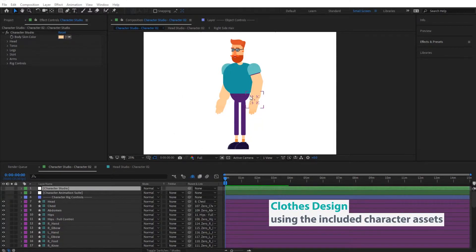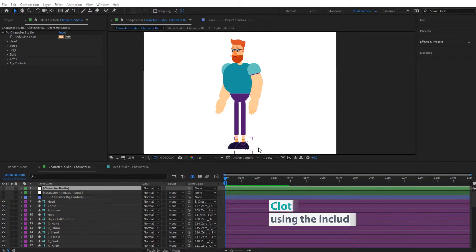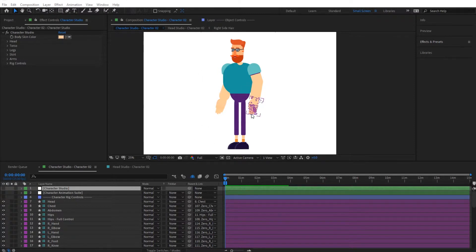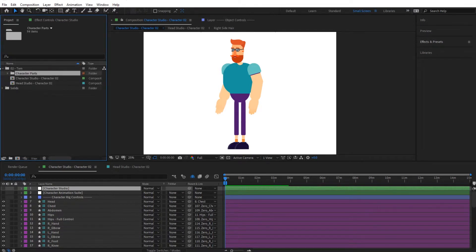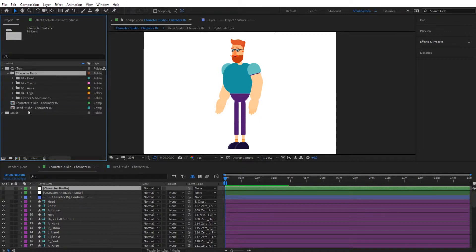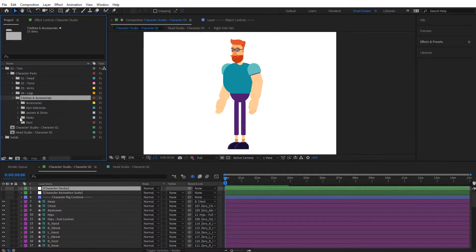Now that we have the character ready, we're going to play with the clothes and see how we can add them on our character. It already has some clothes but we can add more accessories to make it a little bit more fancy. If we go to the project window, we can see the tomb folder with its folder structure, and inside the character part we can find the folder named clothes and accessories.